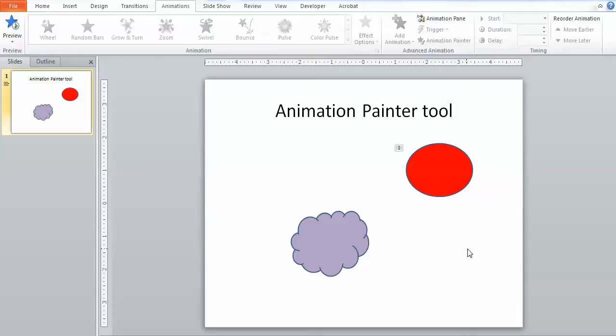Many of you work in Microsoft Word and PowerPoint and may use the Format Painter tool to help you apply format consistently throughout your document.